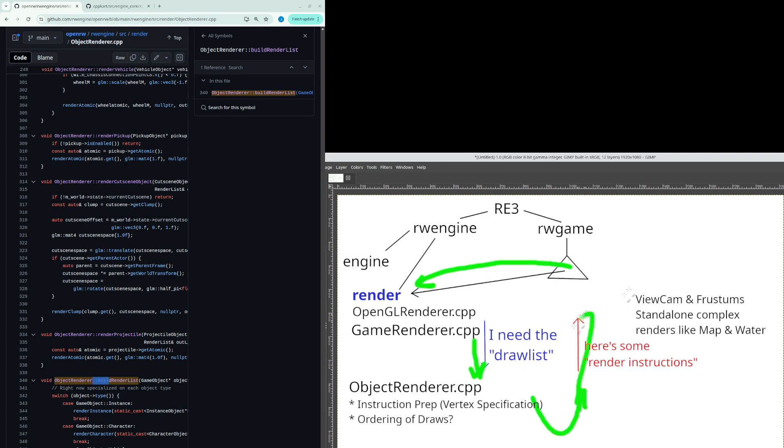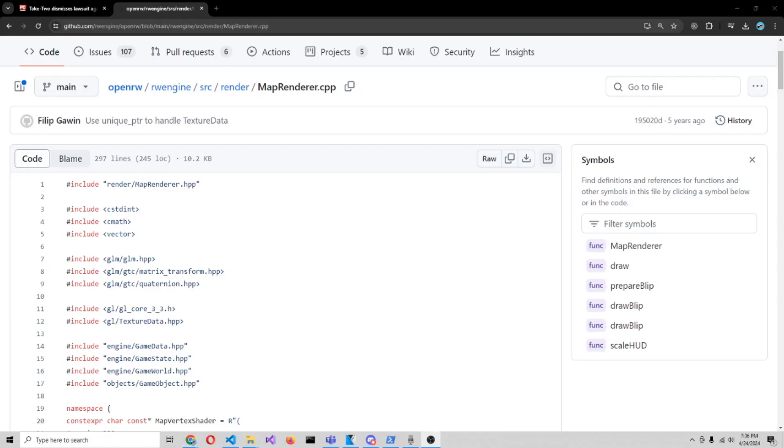Right so the geometry draw method over here and then yeah so this will be up the pipeline so then now at this point we will have all the objects drawn the map the water. Map includes the skybox and it's actually important to note that.